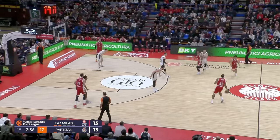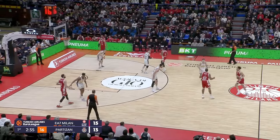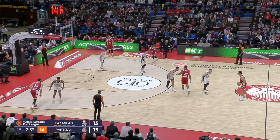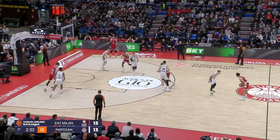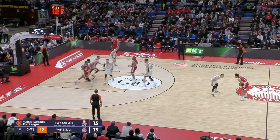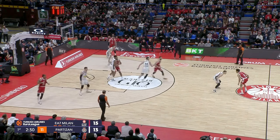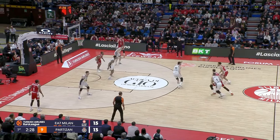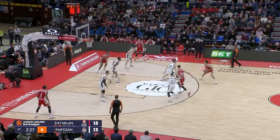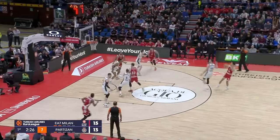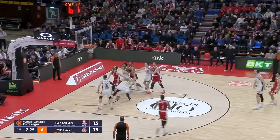These next two concepts are for middle ball screens. The first one is referred to as a ram screen or ram action. What you're going to do is set a screen for the man who's going up to set a ball screen, to force them to either switch or be late on their help, and that screws up their ball screen coverage.